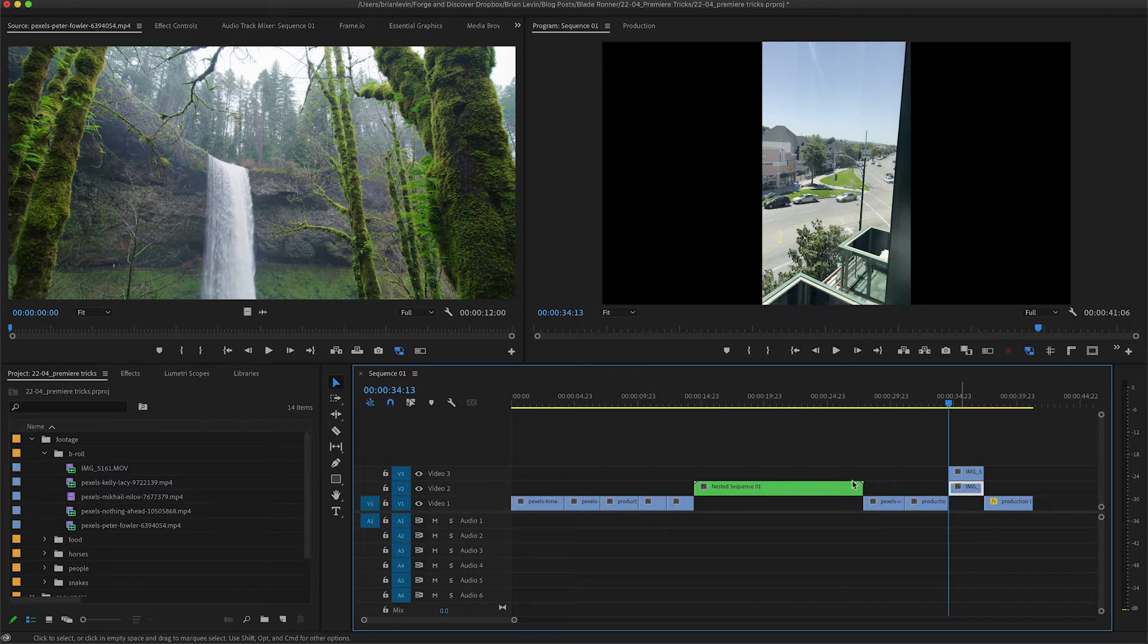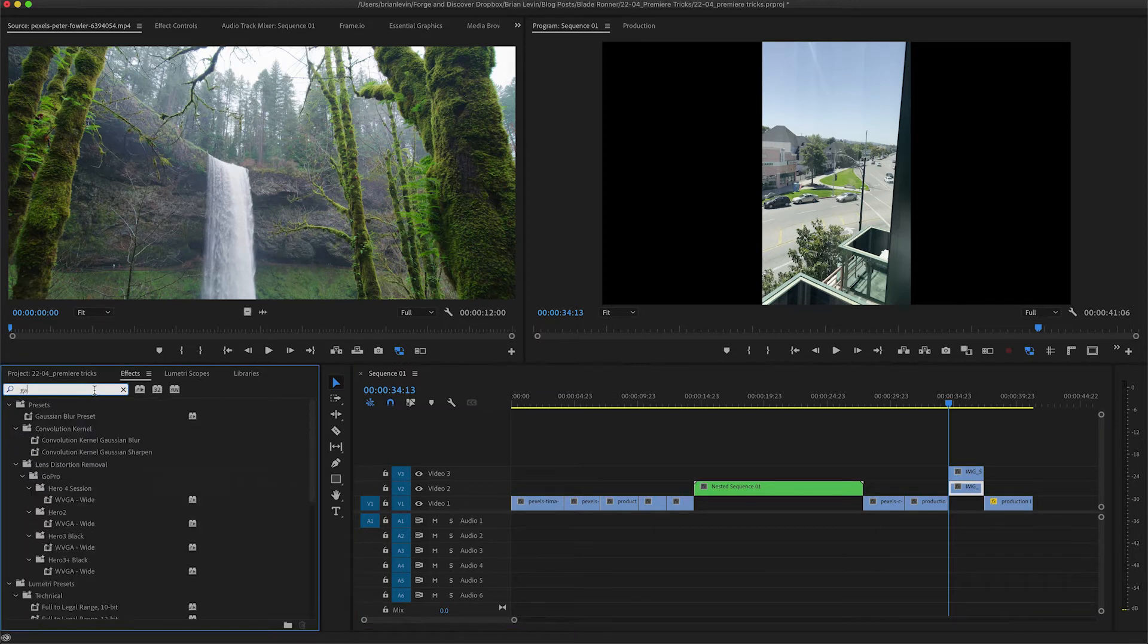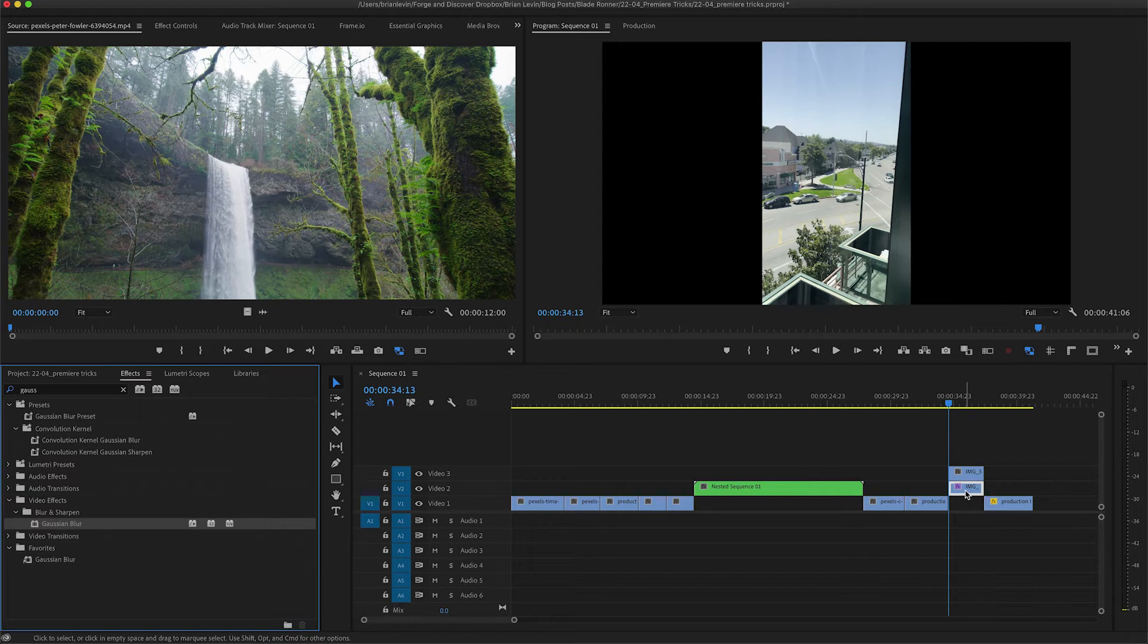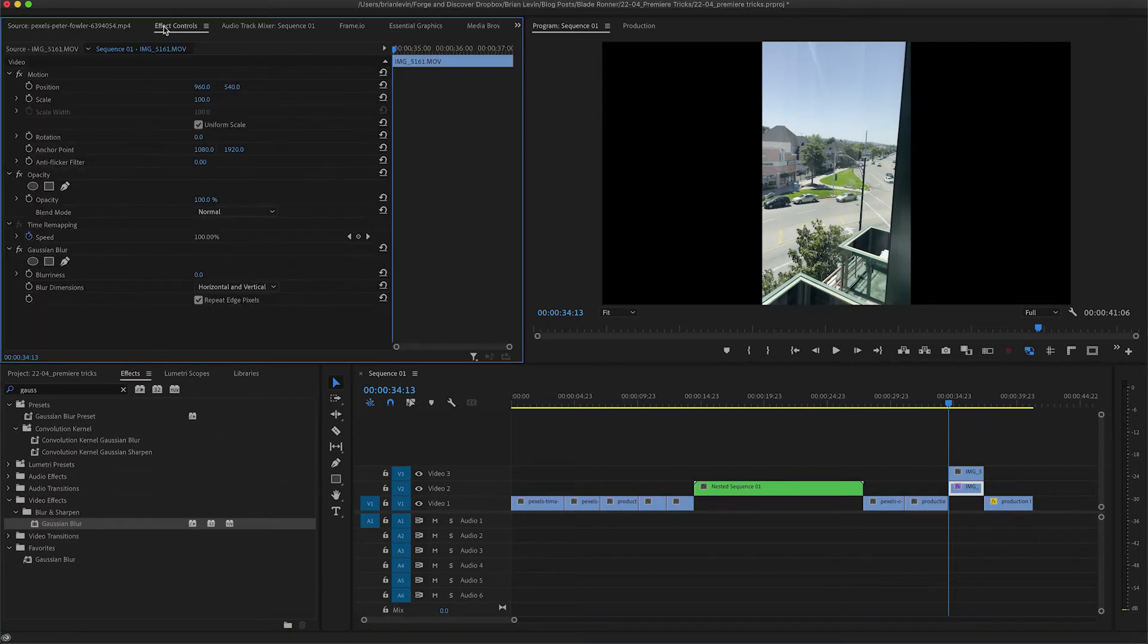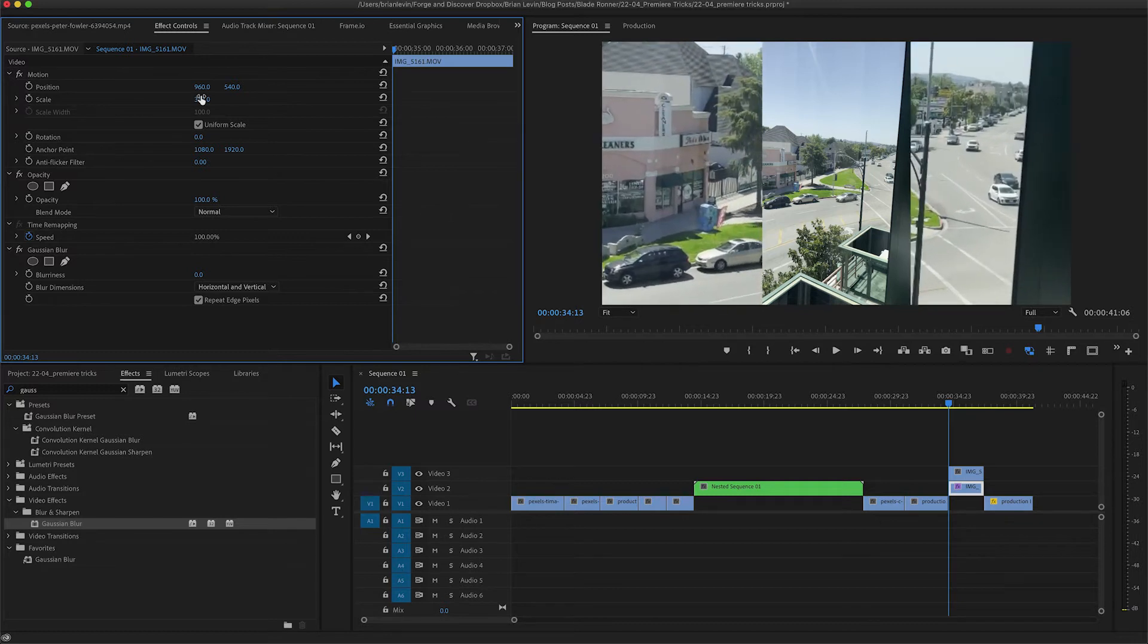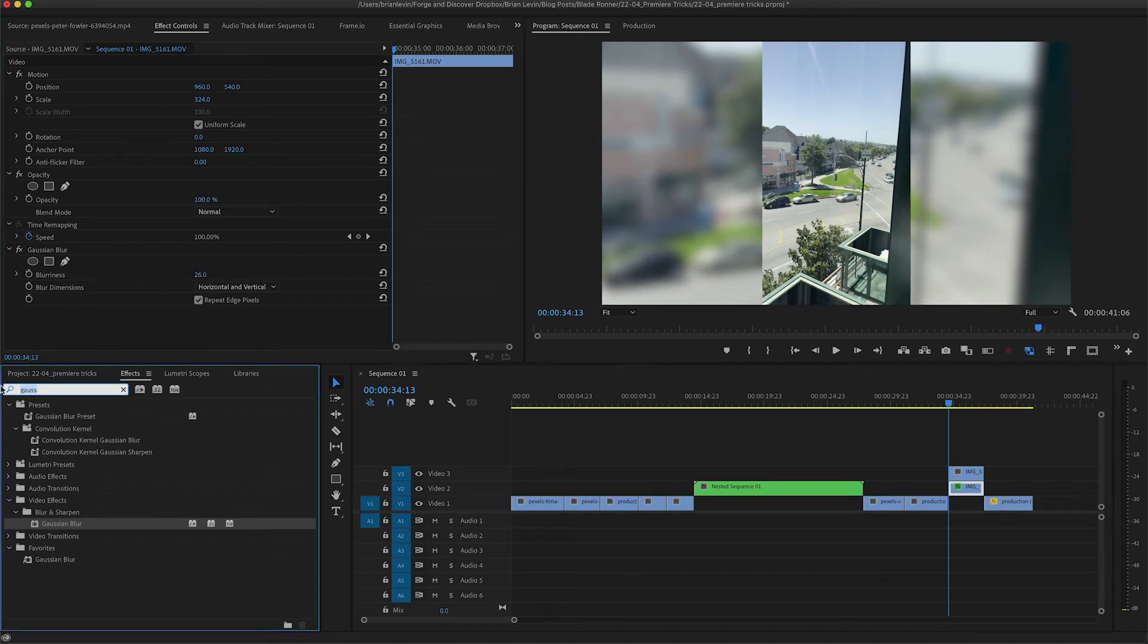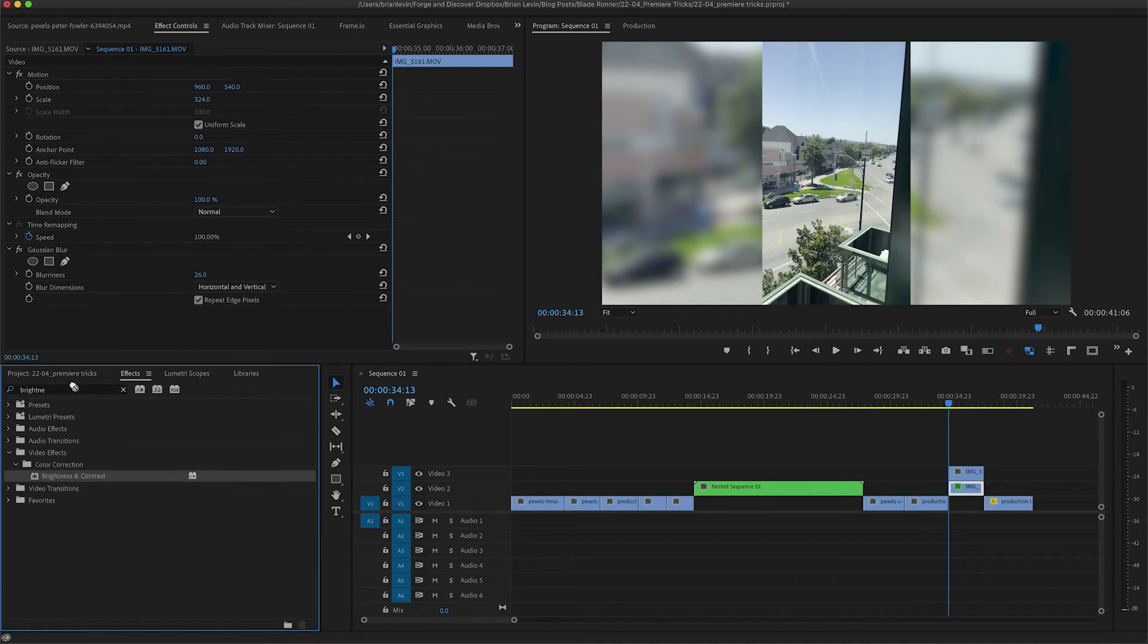And then you take the bottom copy, come over to your effects controls, increase the scale to fit the width of your video screen, then increase the blur amount, something like this.